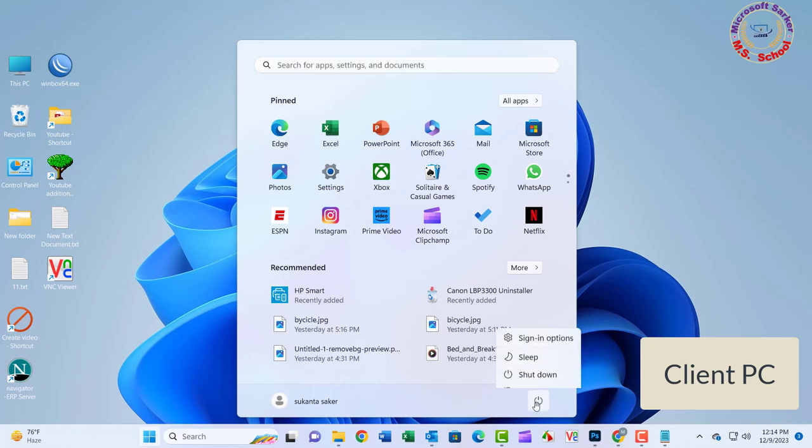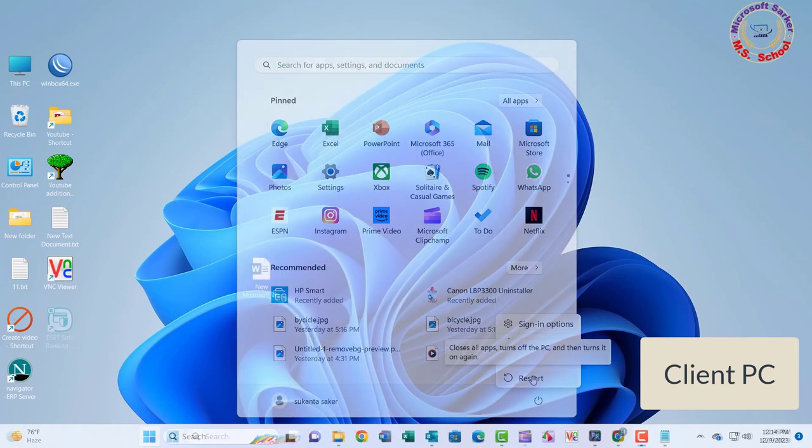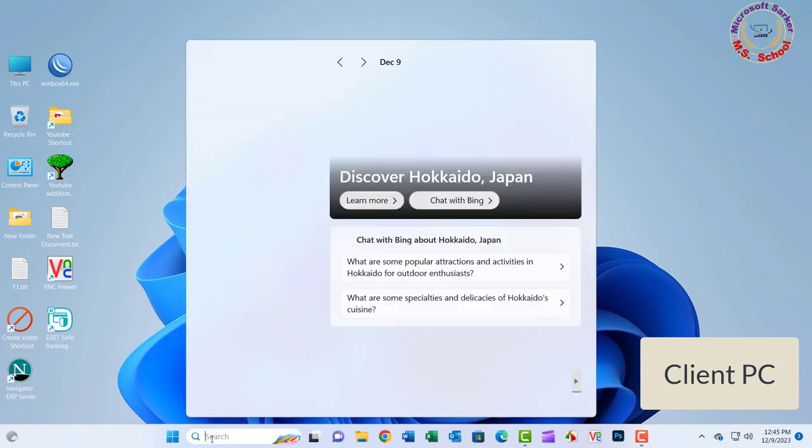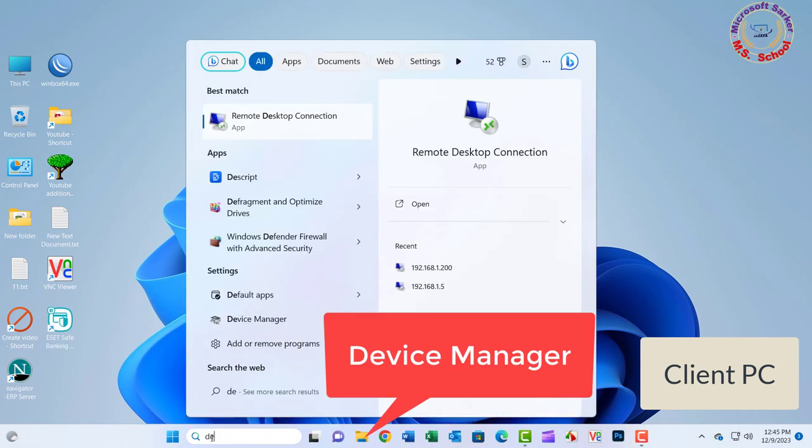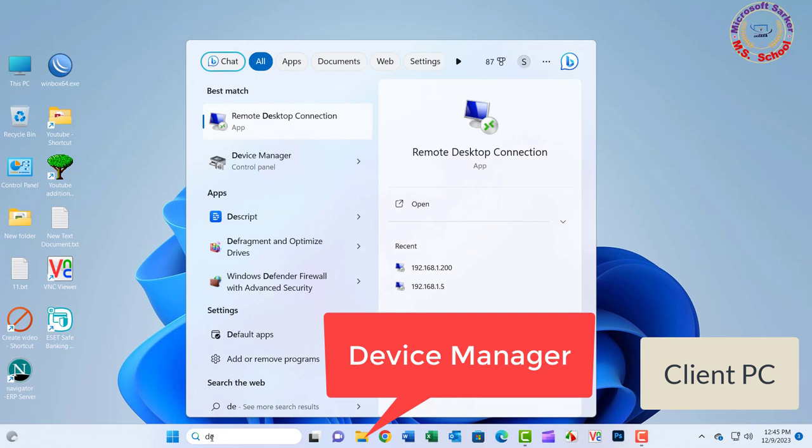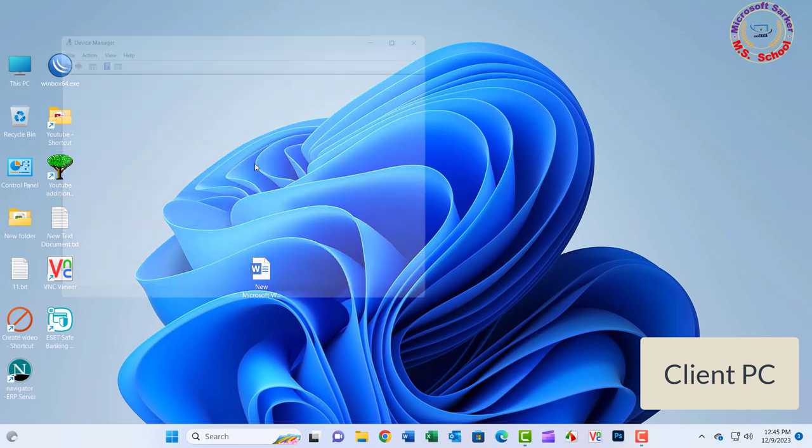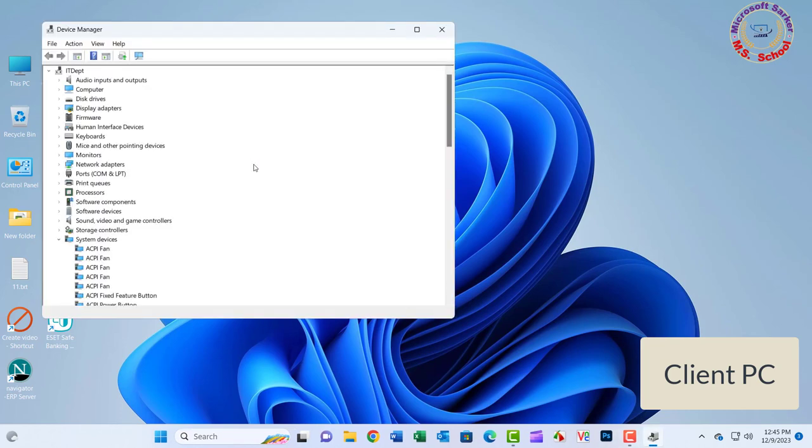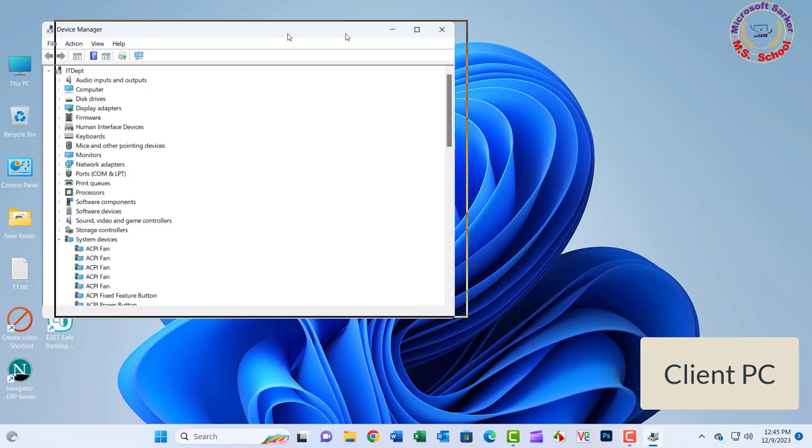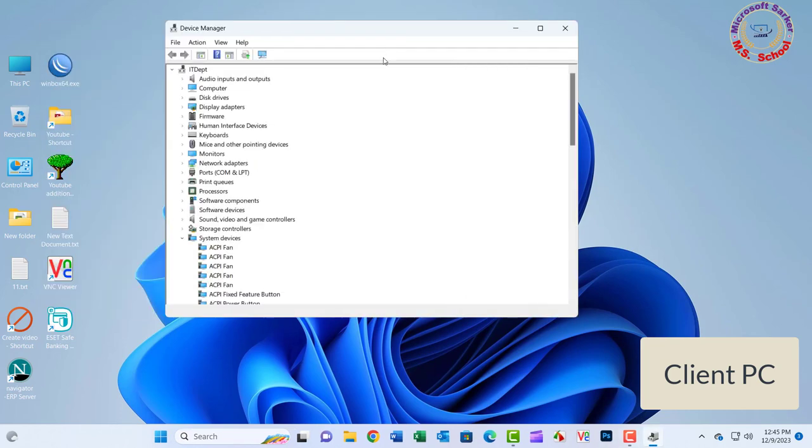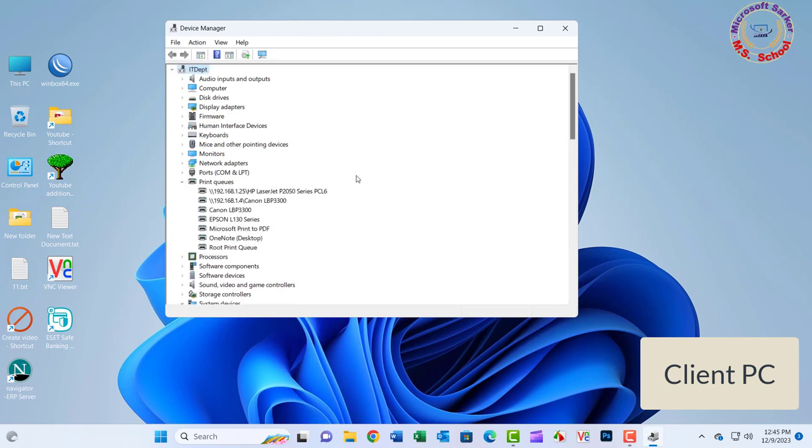Now restart the computer. Again, press the Windows key and type device manager into the search bar. Right-click on the device driver name and select update driver software.